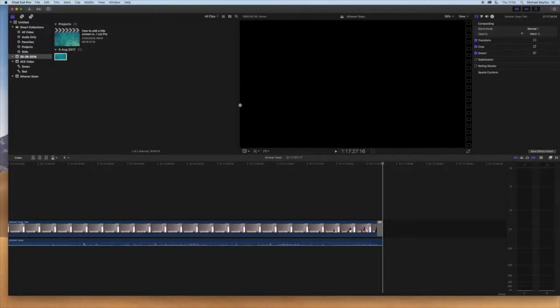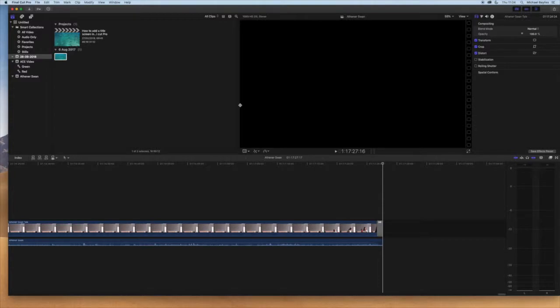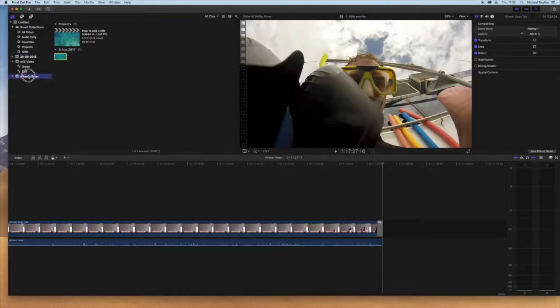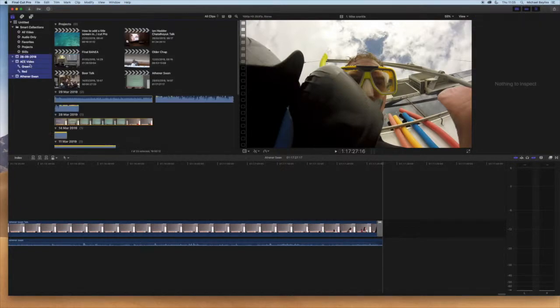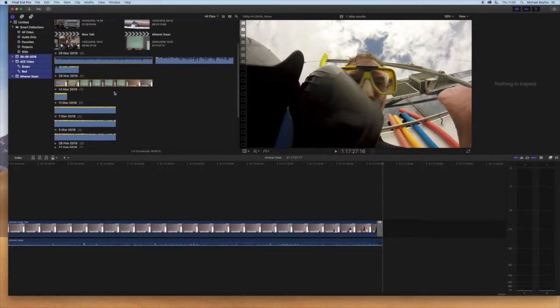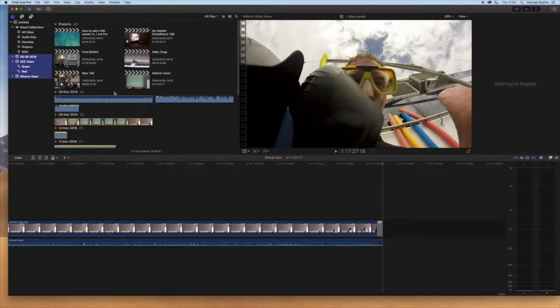Final Cut will store events in your event list on the left. It will store all the files in these events and make your project very big.